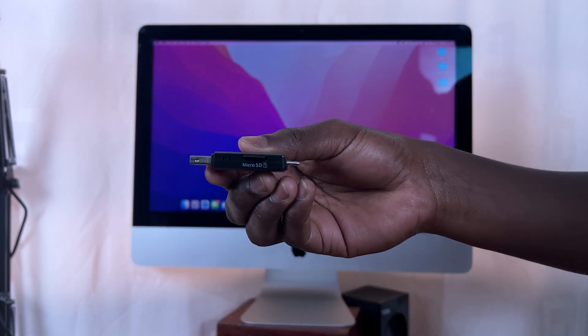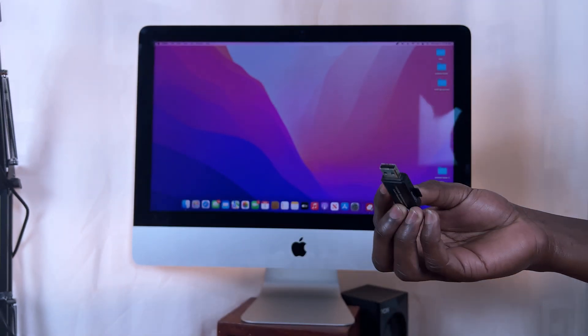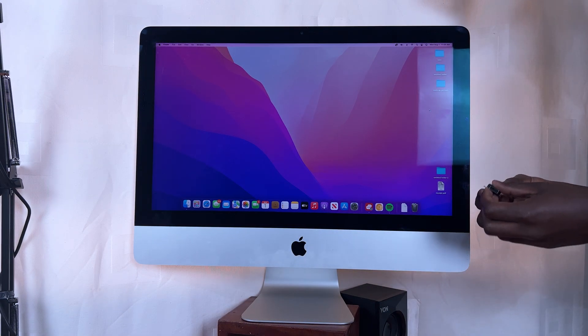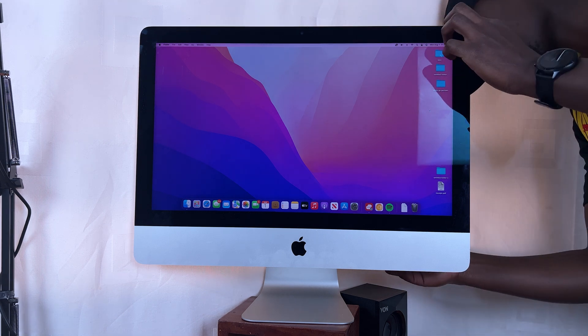And then plug the adapter into either the USB Type-A or the USB Type-C port on your Mac.